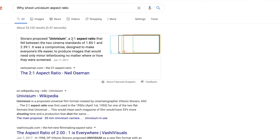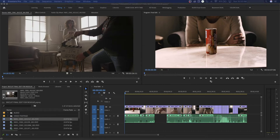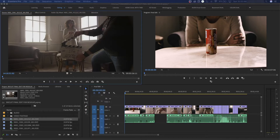The 2:1 aspect ratio is called Univisium. Univisium was a compromise between the two cinema standards of 1.85:1 — the most commonly used in cinema — and 2.40:1. It was used a lot for television as a compromise between those wider aspect ratios. This was shot 2:1, but the cinematographer said they want this finished in 1.85:1 for a movie screen or film festival.